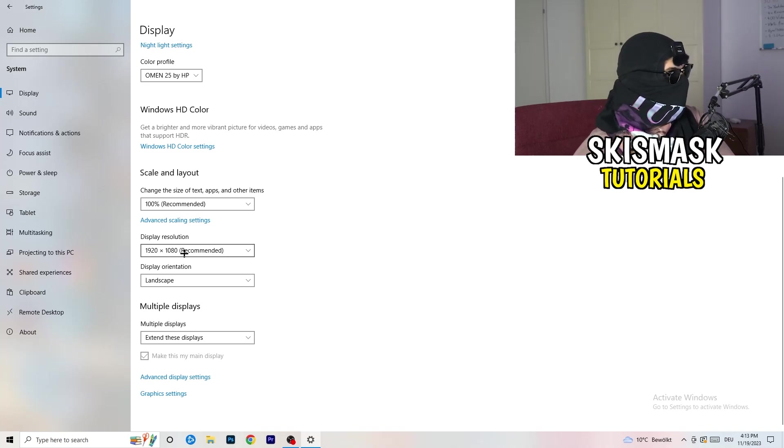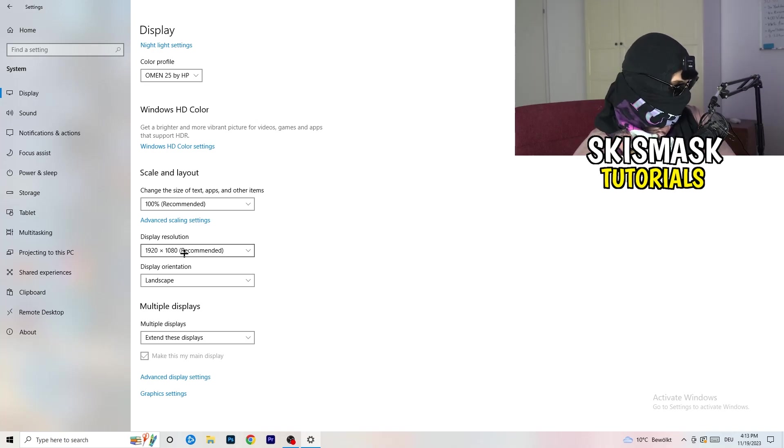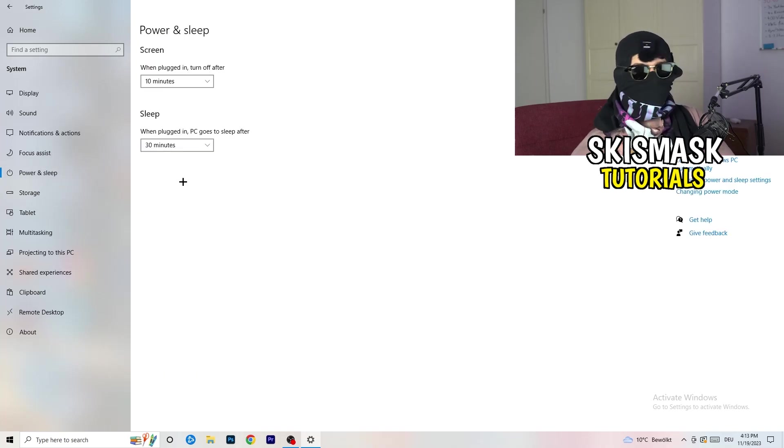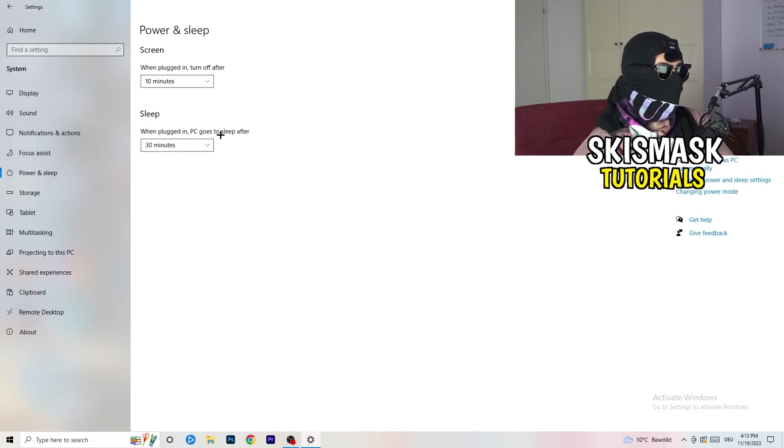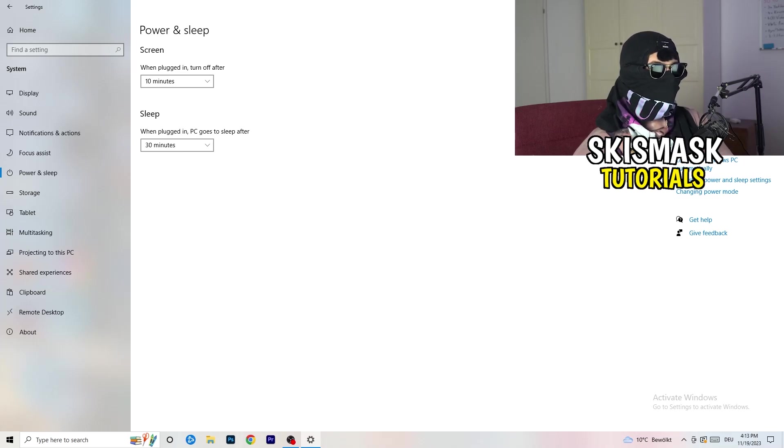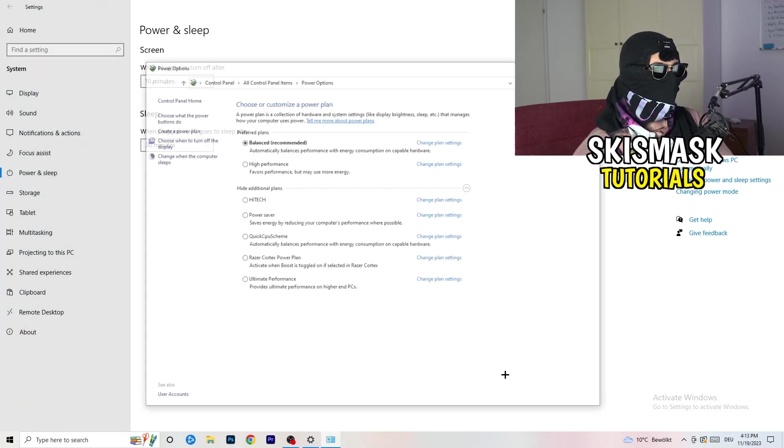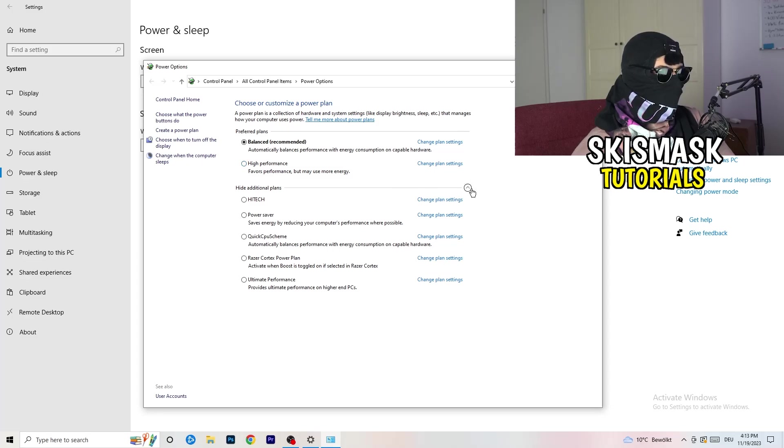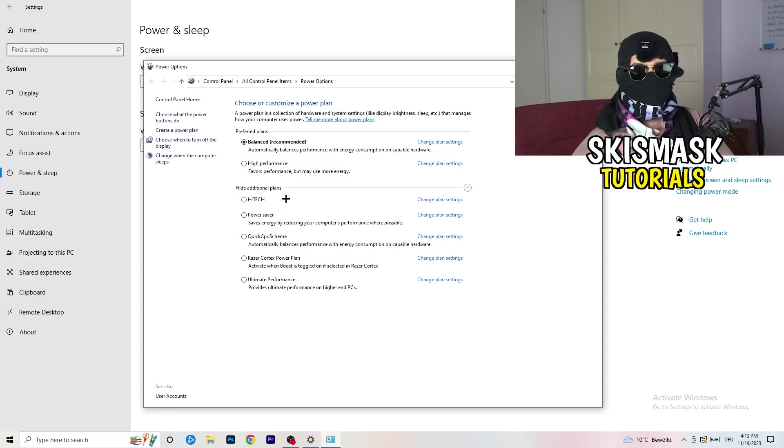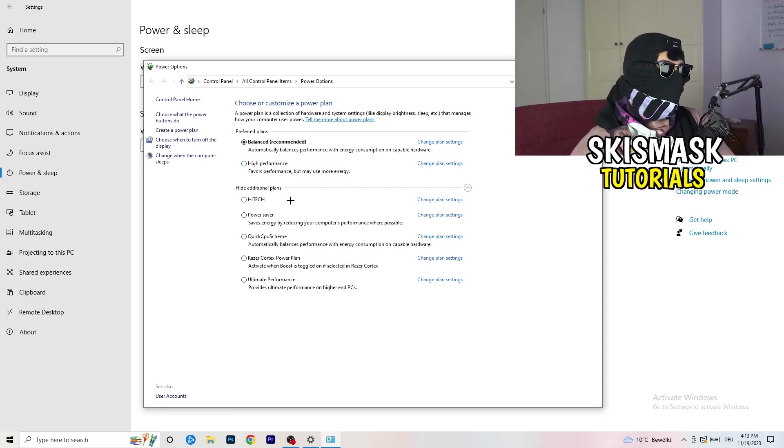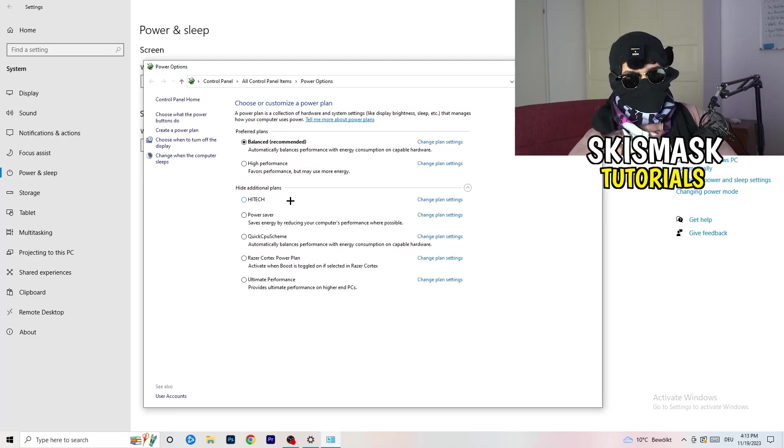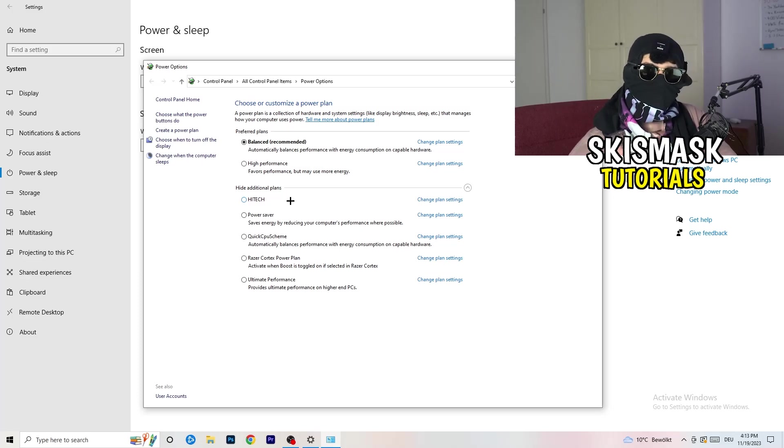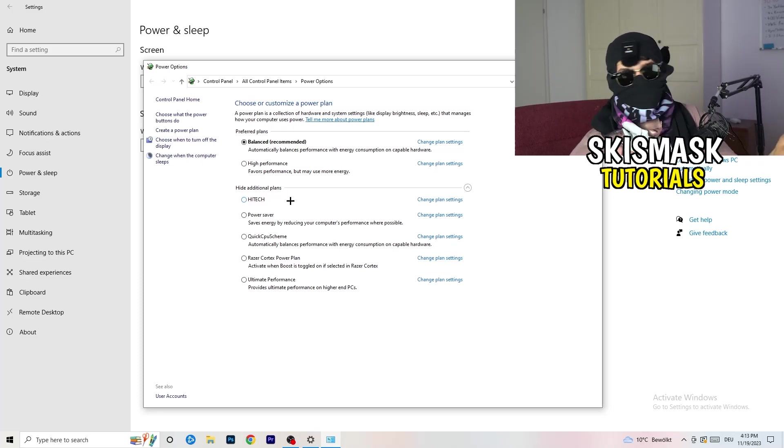Next thing I want you to do is go to Power and Sleep. Once you're in Power and Sleep, here you can't really do anything besides going to the right-hand side, clicking on Additional Power Settings. This tab will pop up. Now I want you to click this little check mark. This will open up additional power plans. Now it's depending on your PC. You need to check which setting is working the best on your PC. For me, it's balanced as recommended.